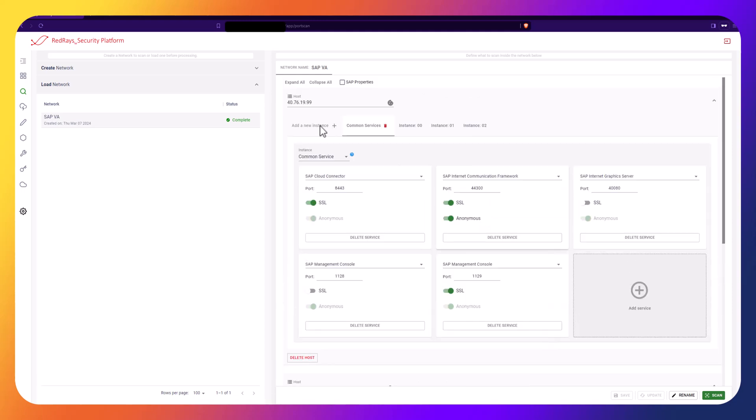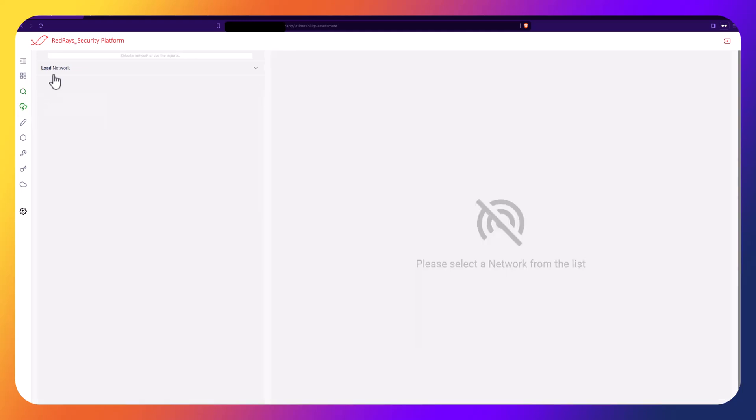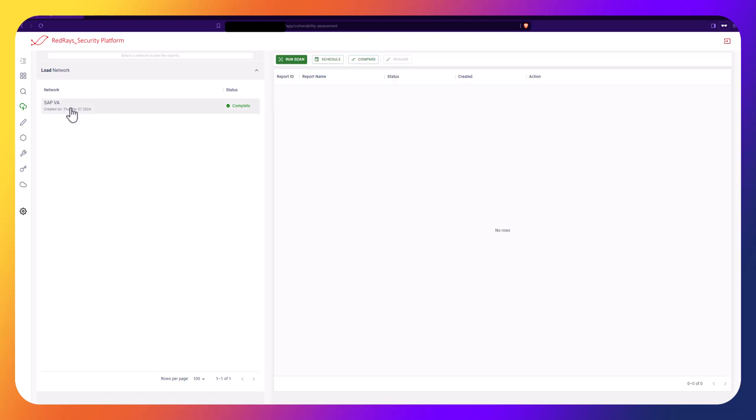After identifying the system's ports and services, we can proceed to the main scanner module, Vulnerability Assessment and Management. In the list of networks, select the Just Scan network and click Run Scan to start the Vulnerability Assessment.